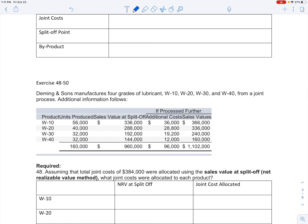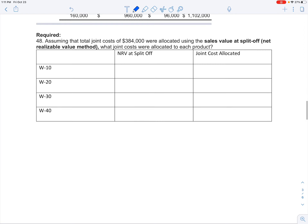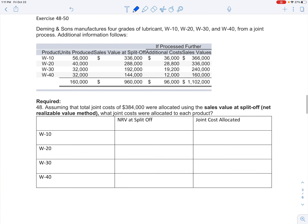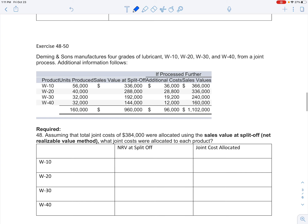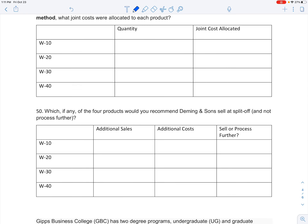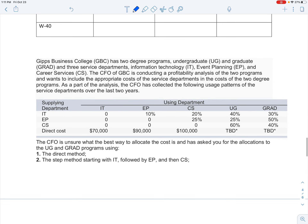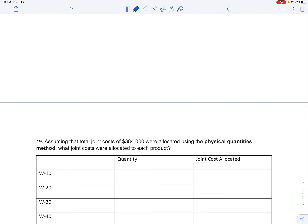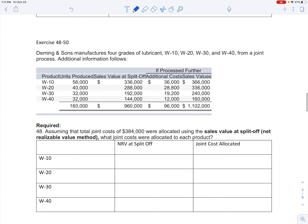I'm going to look at exercises 48 through 50 in your book. This first one just looks at allocating costs, and we're going to allocate the second piece looking at the split-off method or joint costs. Then we'll go through problems looking at each of the direct method, step method, and reciprocal method. We're going to start with joint costs and walk through what this looks like.